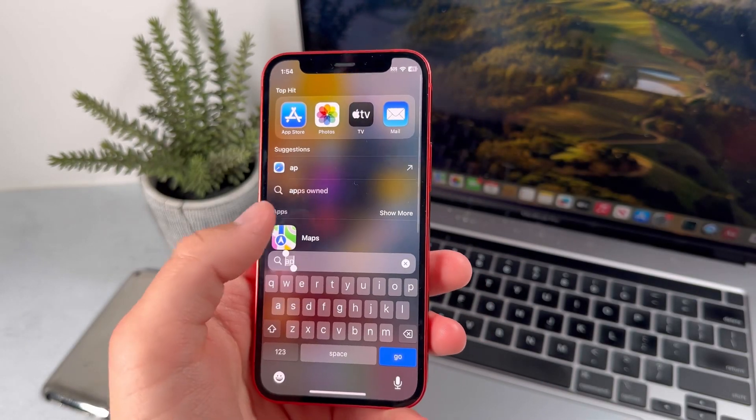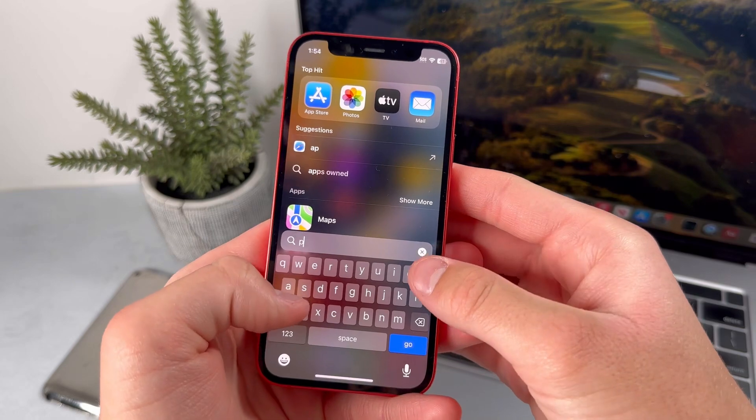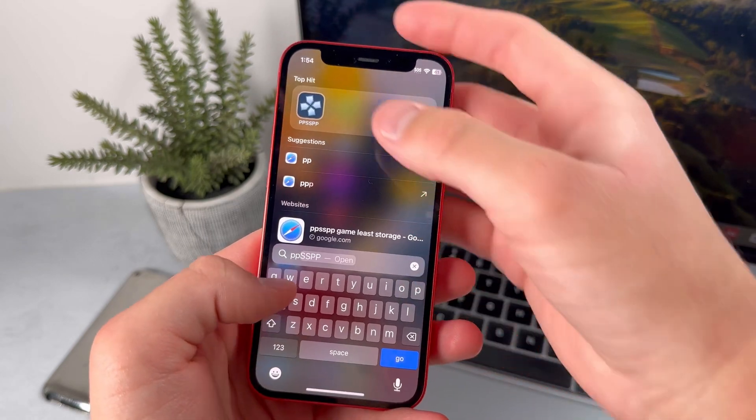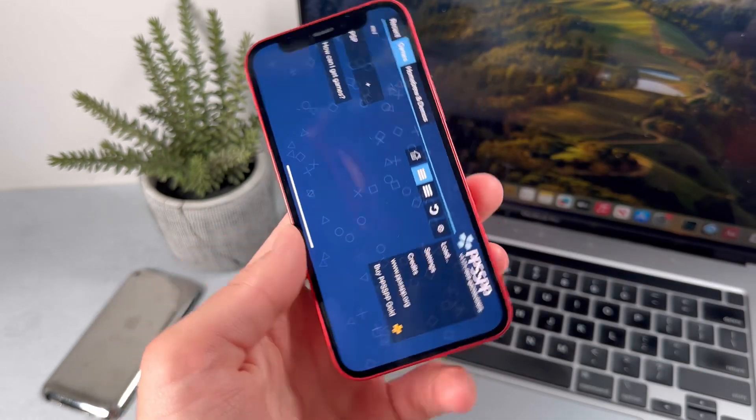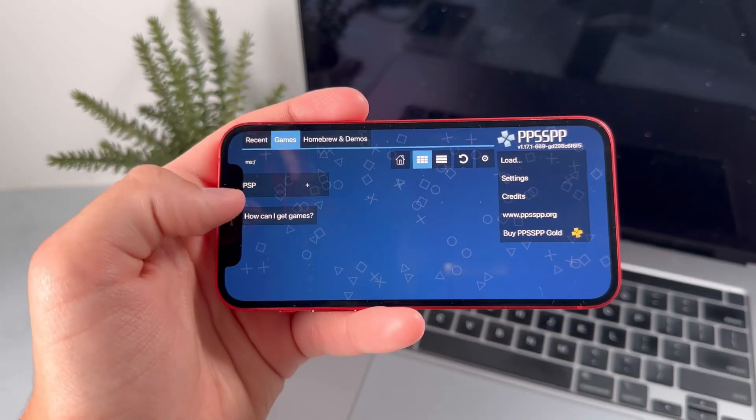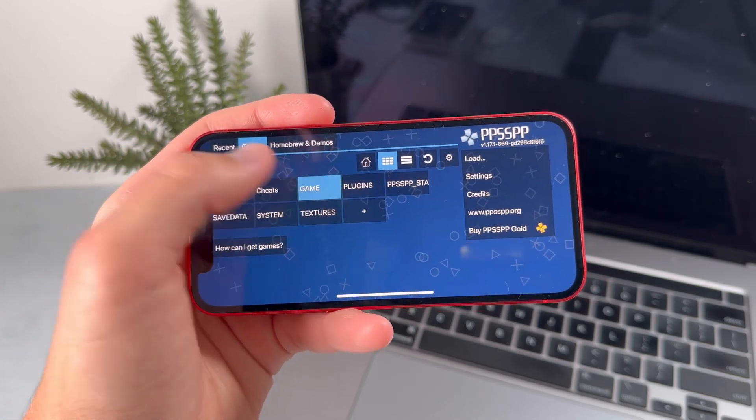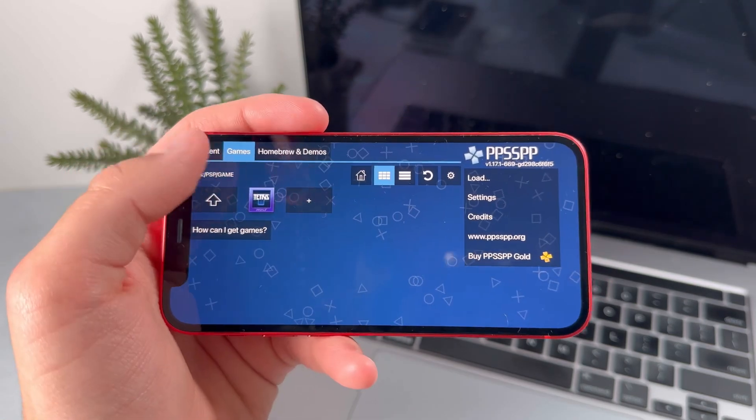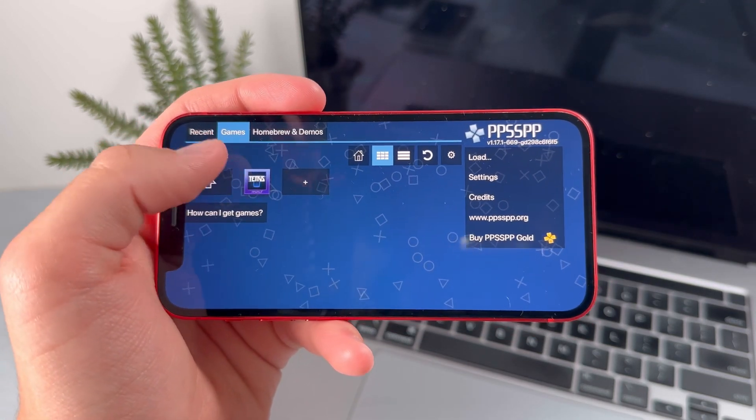Once you've done that, just go ahead and load the PPSSPP app. Press on PSP, then Game. This is basically where all of your games are going to be stored.